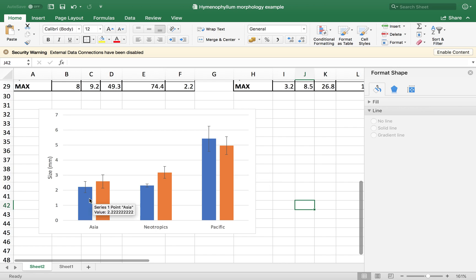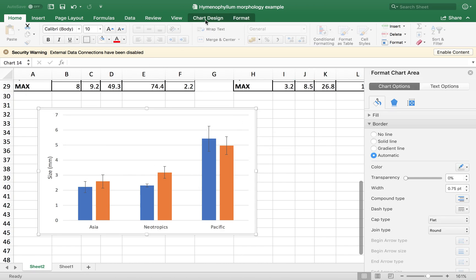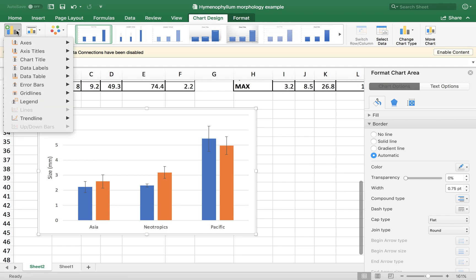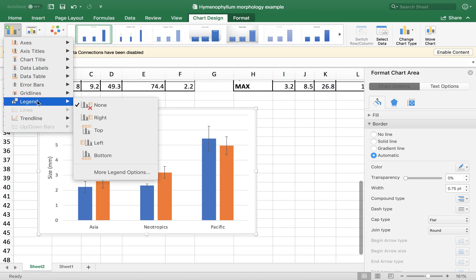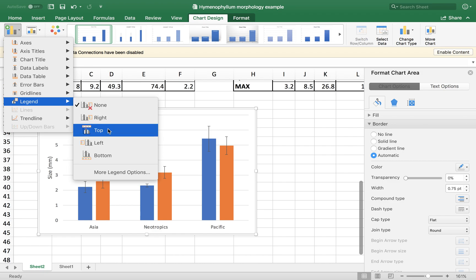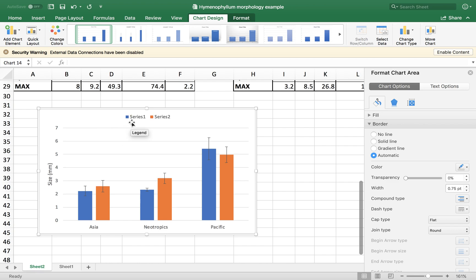Now we have a blue bar and an orange bar. So I need some kind of distinction. We need a legend for that. So you can just select the chart. Go again to chart design. Add chart element. And then legend. You have different formats for the legends. I'm going to choose this one.